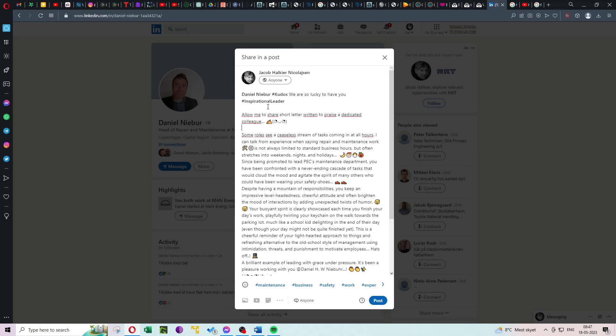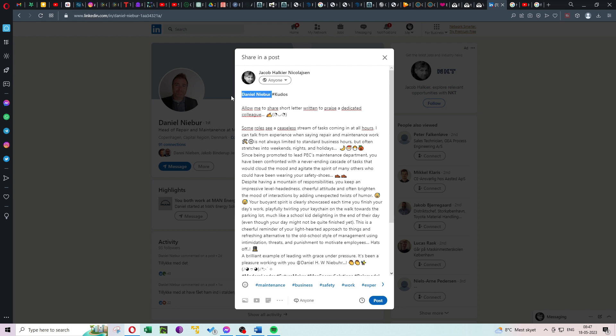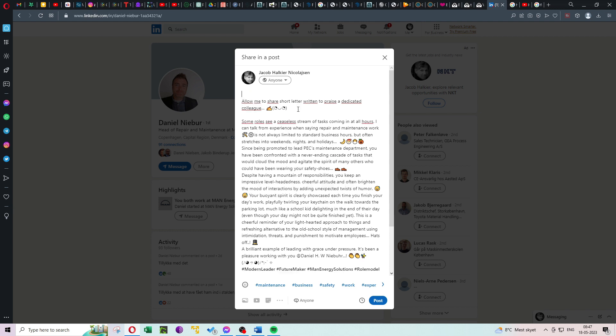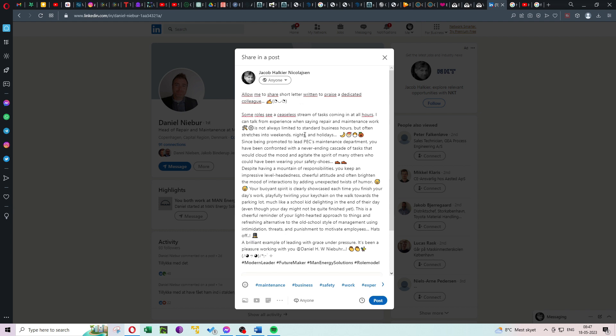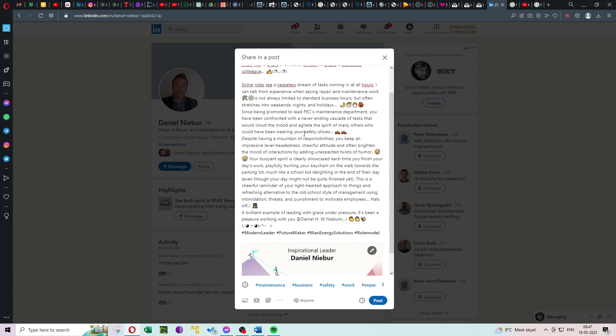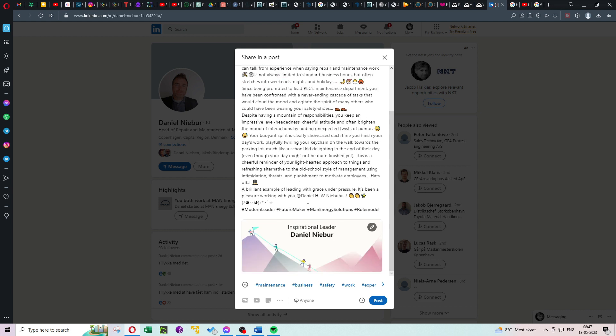Step 5: Posting and encouraging engagement. Once you've added the context, hit the Share button, and your kudos will be published on your LinkedIn feed. But don't stop there. Encourage others to give their own kudos by sharing the post or tagging relevant individuals. Let's spread the positivity and celebrate success together.